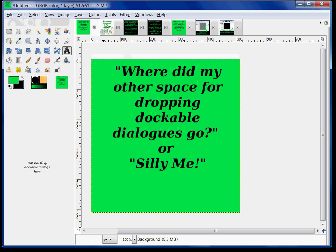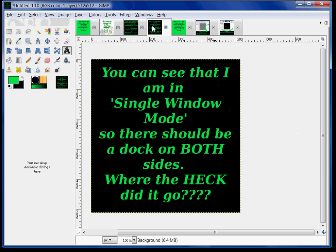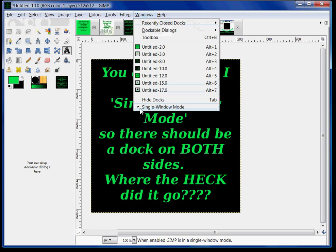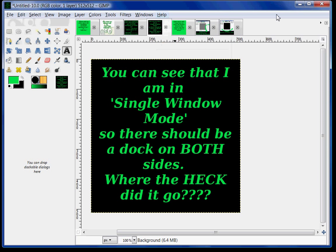Where did my other space for dropping dockable dialogues go? There are supposed to be two places to put dockable dialogues in GIMP. You have a dock over on this side, which you can see it says you can drop dockable dialogues here. And you should have one over here as well, which there is not. You can see that I'm in single window mode — there's a little check that says single window mode, under the Windows drop-down menu at the top.